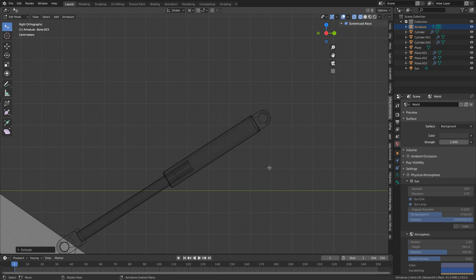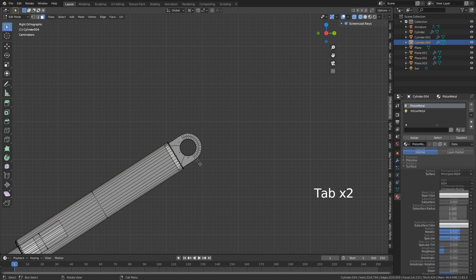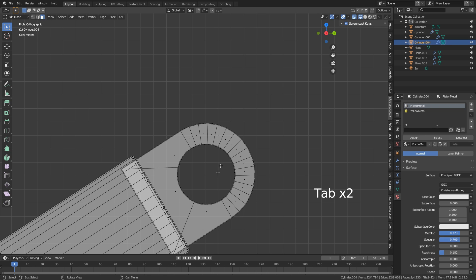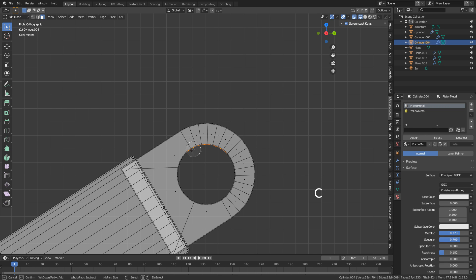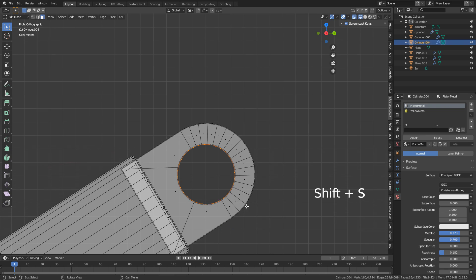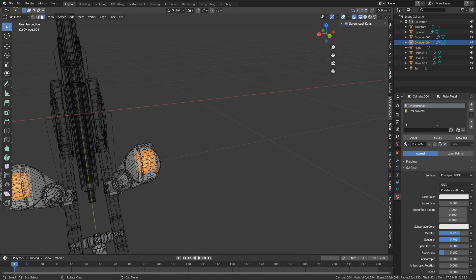Now the next piece of the puzzle will be these pistons. Let's go back into this object. I'm going to select all these internal faces, Shift-S, cursor to selected, and that'll be right there.